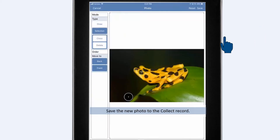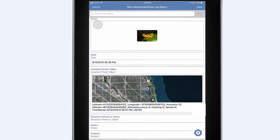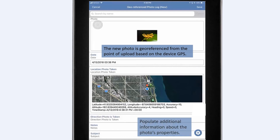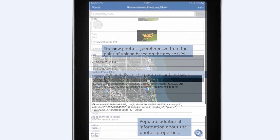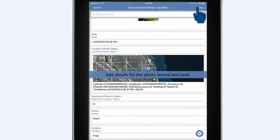This photo looks good, so now it's time to save the record. Back in the geo-referenced photo log, note the location the photo is captured and add any additional data about the photo. The photo direction, additional notes, and subject are now populated, so it's time to save once more. This is a great example of how to easily collect and display geo-referenced data as user events in locations and map views.